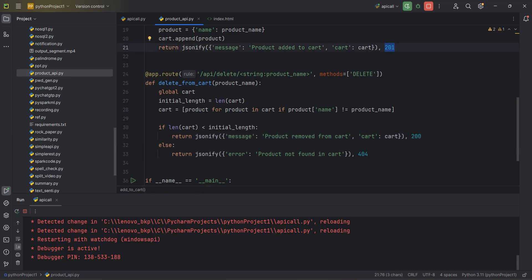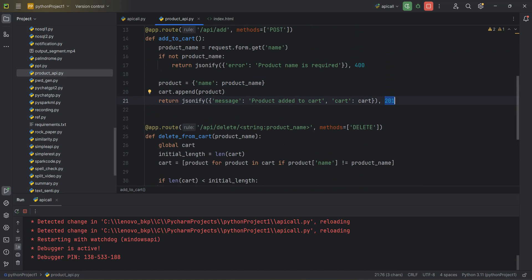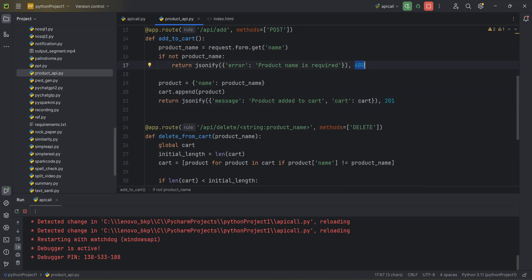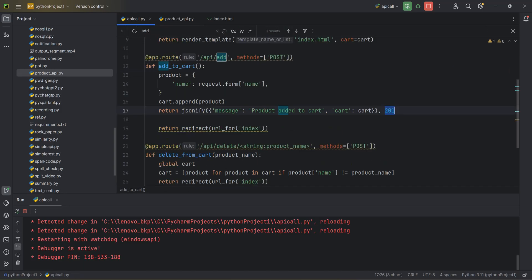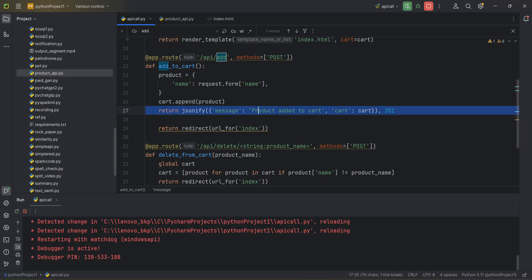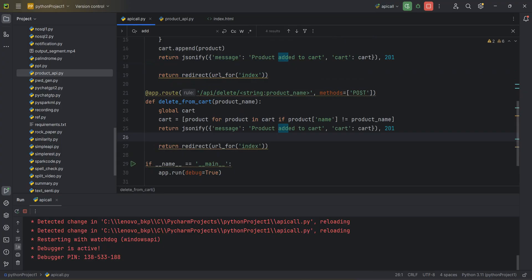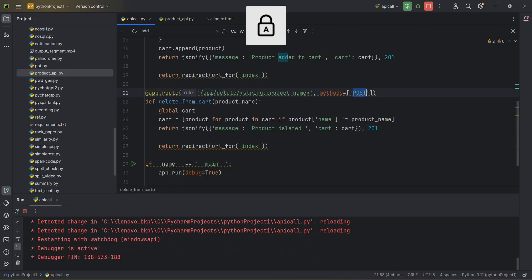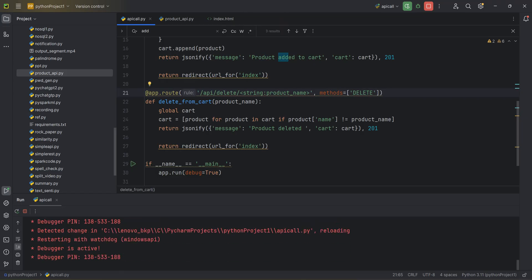Status code 200 means the request completed successfully, 201 means data was inserted successfully, 400 is a bad request, and 404 means not found. These are like exception handling in normal coding. I add similar return statements for the delete method as well - changing 'product added to cart' to 'deleted'. After saving, whenever I change the code you can see logs running in the console - that's the hot reload.